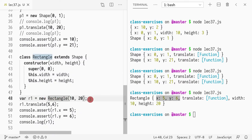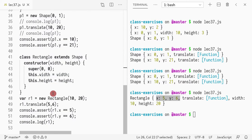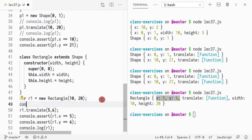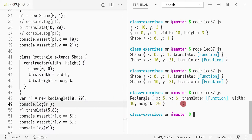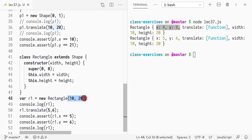What I did was I called rectangle and initialized x and y with zero, because I'm calling super, which in turn calls the shape constructor, which assigns zero to x and y. And then width and height are initialized to 10 and 20 respectively, because I passed 10 and 20 here, which are then passed through to width and height.